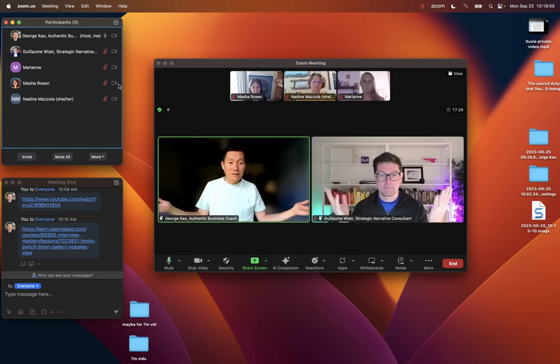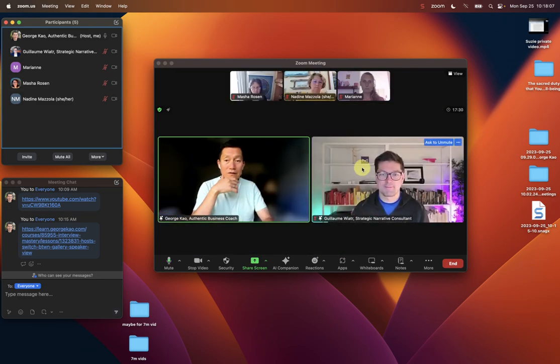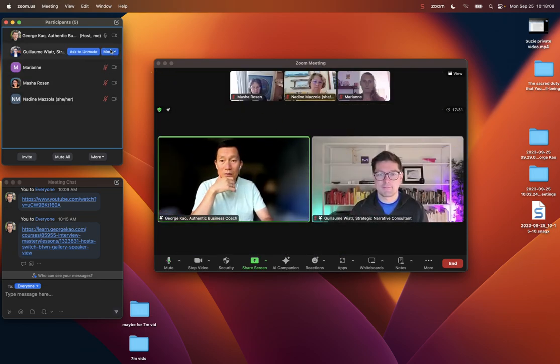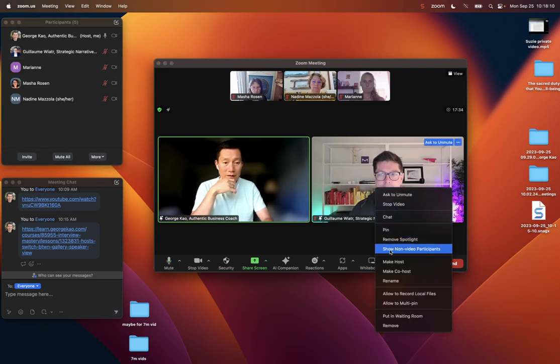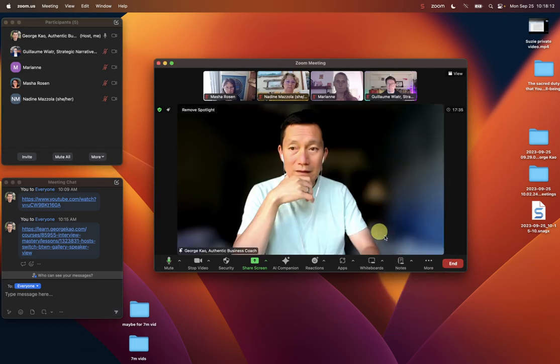So I'll give another example. If I want to remove Guillaume, I just click on Guillaume's video and click remove spotlight.